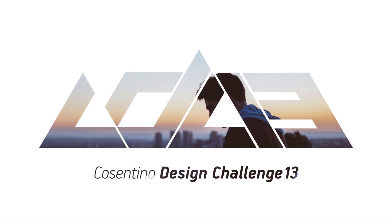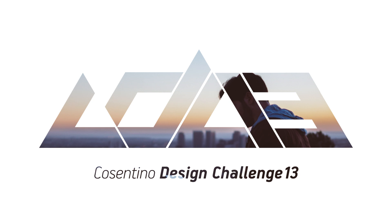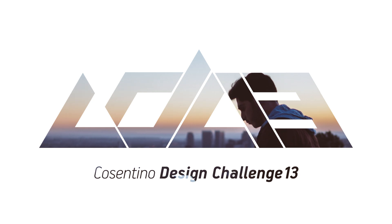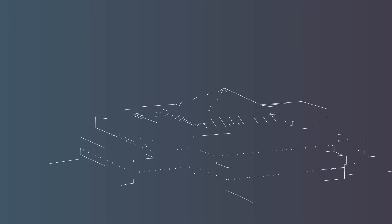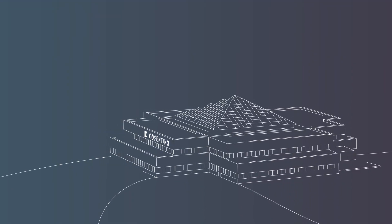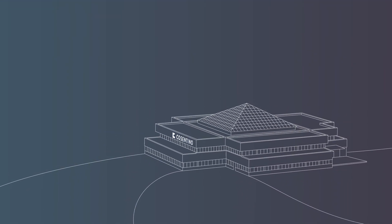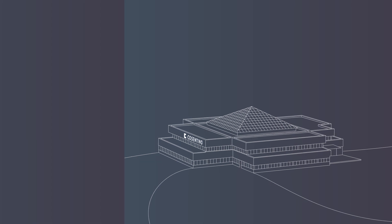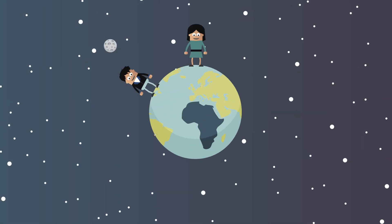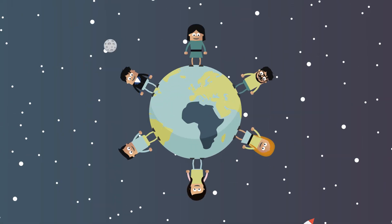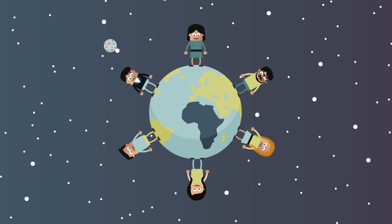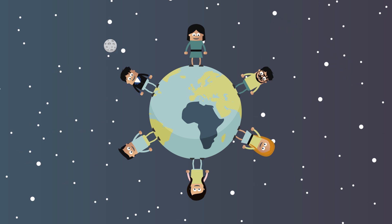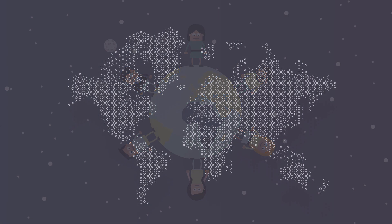The 13th edition of the International Cosentino Design Challenge is here. Promoted by the Spanish multinational Cosentino Group, the competition promotes the talent and creativity of architecture and design students from anywhere in the world.